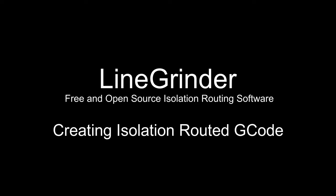Which brings us to an important point. The LineGrinder software is free and open source and is released under the MIT license. This essentially means you can do anything you wish with it, including making money. Go ahead, make some money. The only thing you cannot do with LineGrinder is to stop other people from also doing what they want with it.